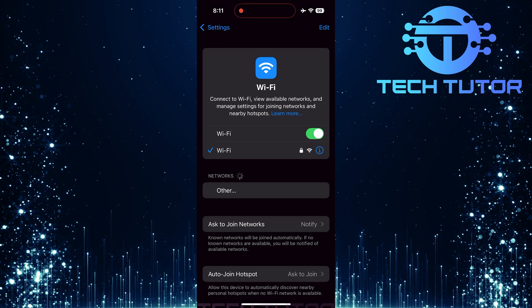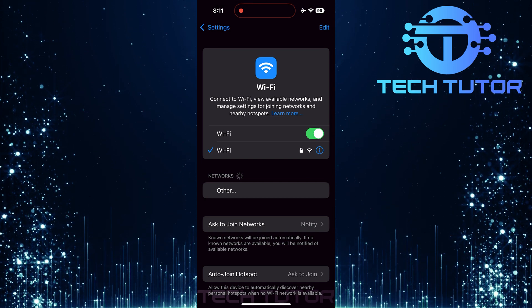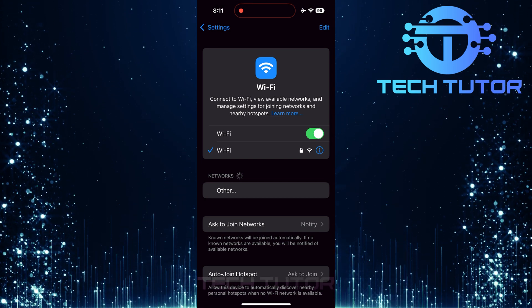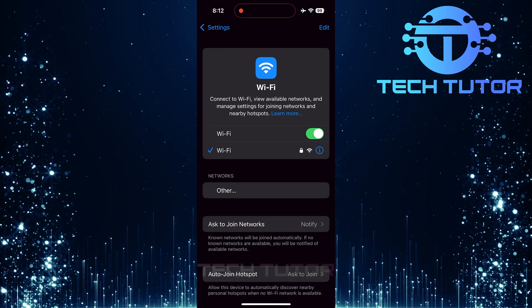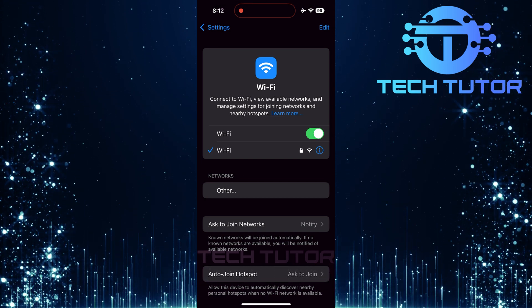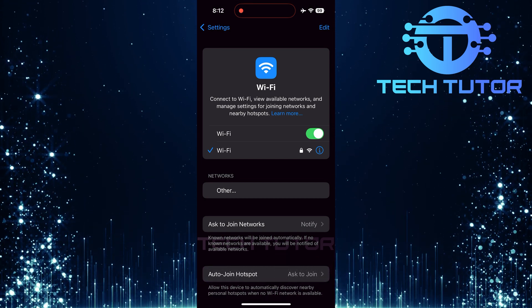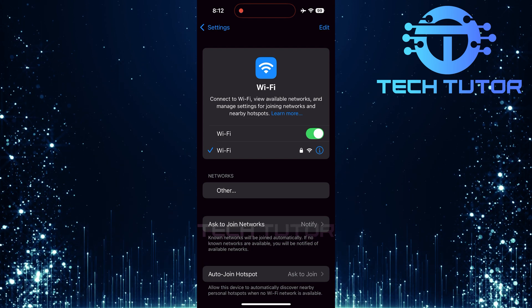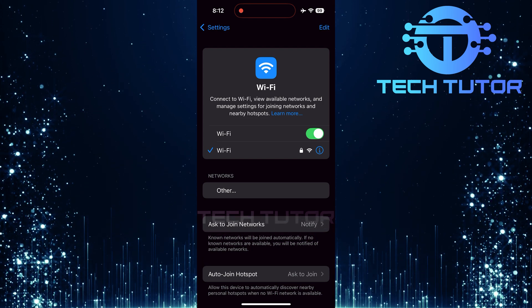In the Wi-Fi section, you'll see a list of available networks. The network that your device is currently connected to will be at the top of this list.